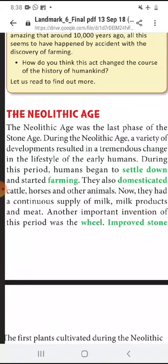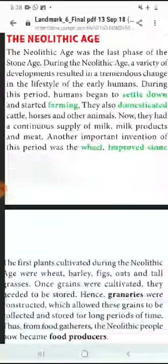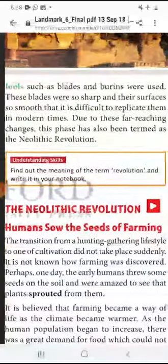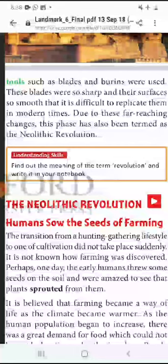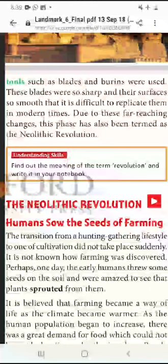Uske baad doosra avishkaar jo hua is kaal mein — chakke ka avishkaar. Improved stone tools — patthar ke auzaar mein sudhaar karna — such as blade and burin. Blade aur burins ko use kiya jane laga. These blades were so sharp and their surface so smooth that it is difficult to replicate them in modern times.